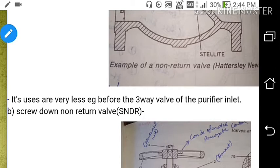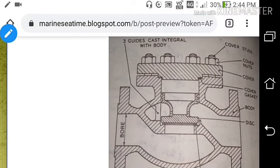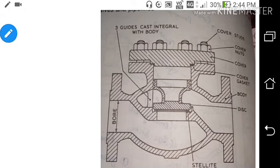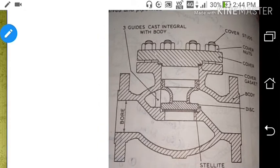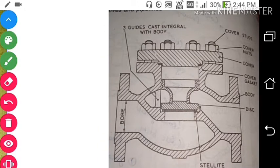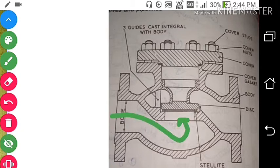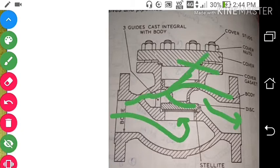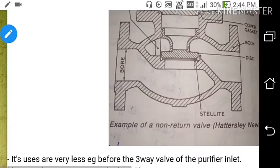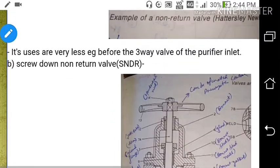One example of the straight-through non-return valve is before the three-way valve of the purifier inlet. This valve automatically closes as the flow stops, allowing liquid to flow in only one direction. It will not allow flow in the reverse direction. This is how the non-return valve works.